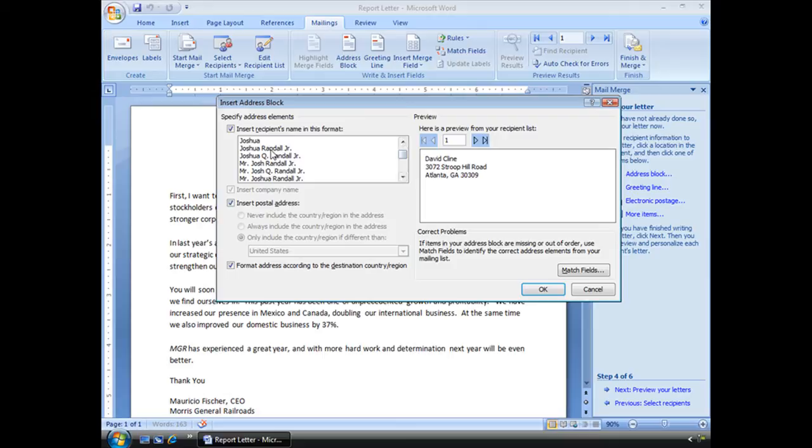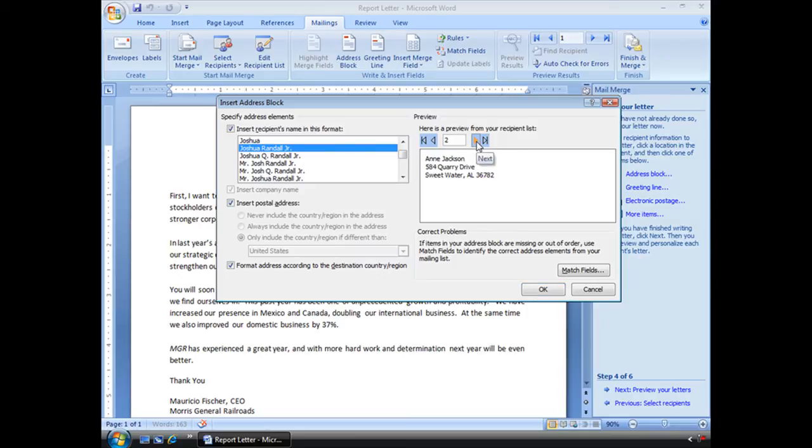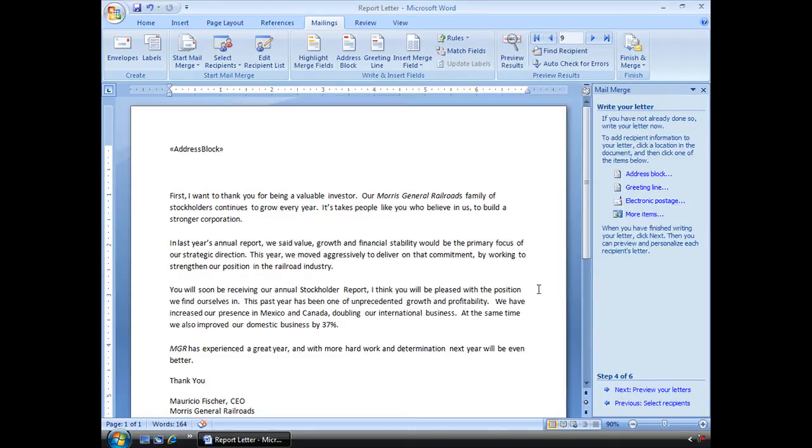So we're going to go ahead and just choose a basic one like that and format address according to destination, country, and region. This is good if you're sending things overseas because it'll format the address the way they need it for there to have country codes and stuff like that. But again, that information needs to be in your original list. I can look at a preview. These are actual people on my list. Looks good. Let's select OK.